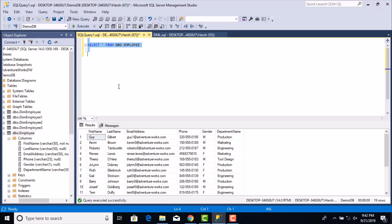You can see there are six columns: first name, last name, email address, phone, gender, and department name. There are 19 records in this table. Because we used a star, it displayed data for all the columns — this is the complete data that exists in this table.